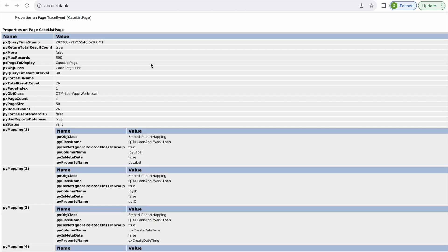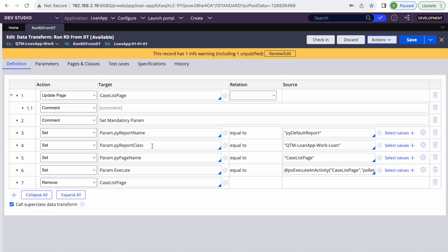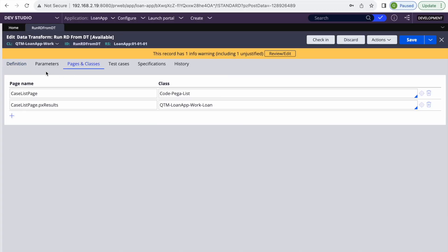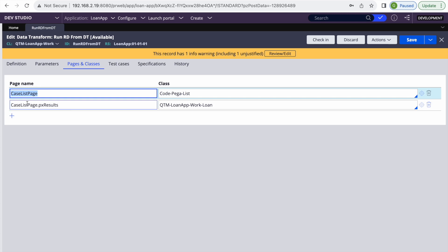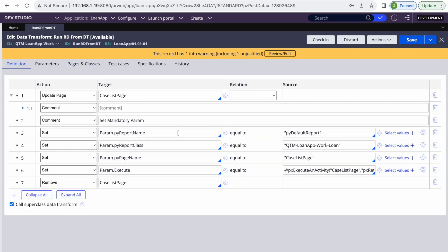It is working again. It's a small thing, but if you don't know it, it can be frustrating because you get three issues for writing something simple. First, the page class must be Code-Pega-List. Second, pxResults should use your actual class. Third, if you already made that mistake, you need to remove the page from clipboard, and also initialize the page to avoid null pointer exceptions. As mentioned, most times you can use a data page, but if needed, this is how you run report definitions from a data transform.